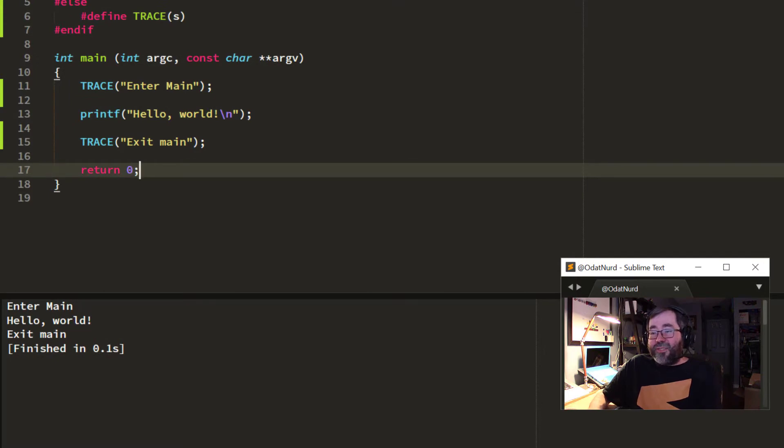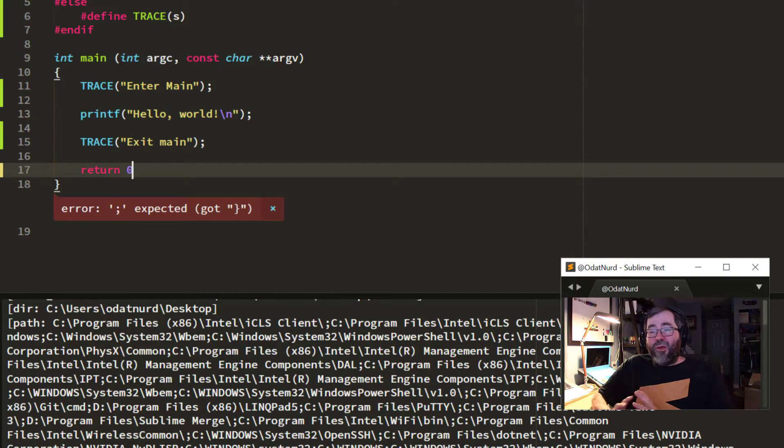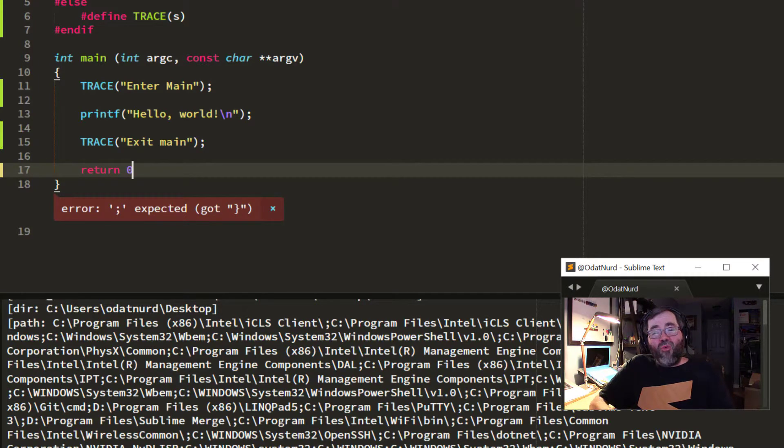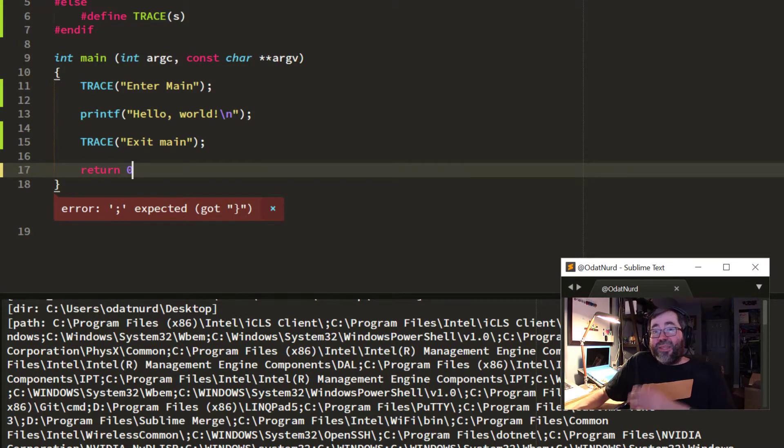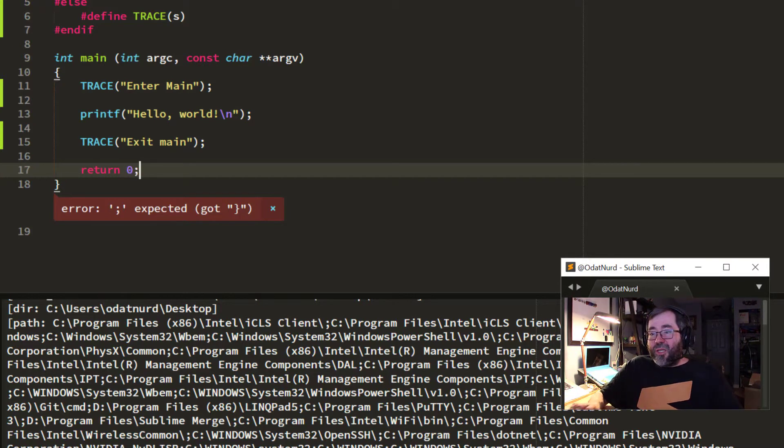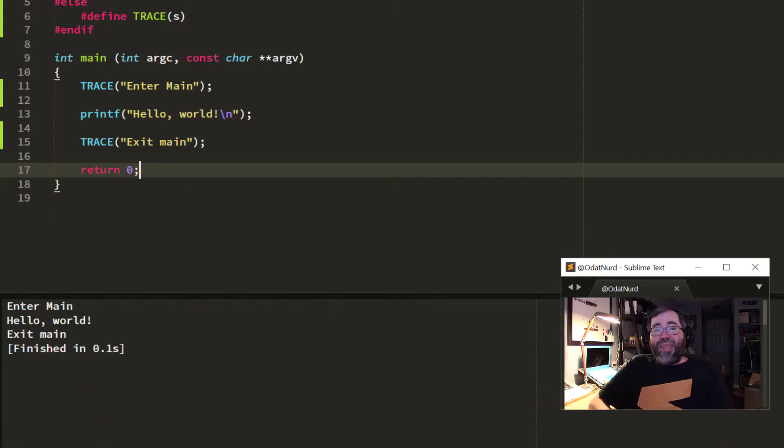And in fact, if I was to accidentally break this when I build, I still get that same error message that I got before, and that's because the variant inherited all of that other information.